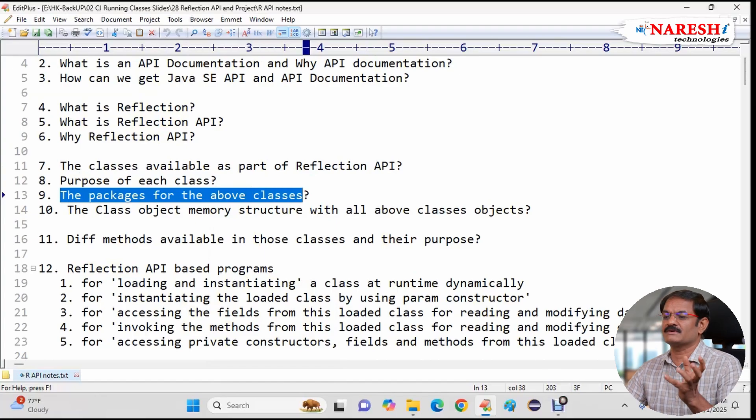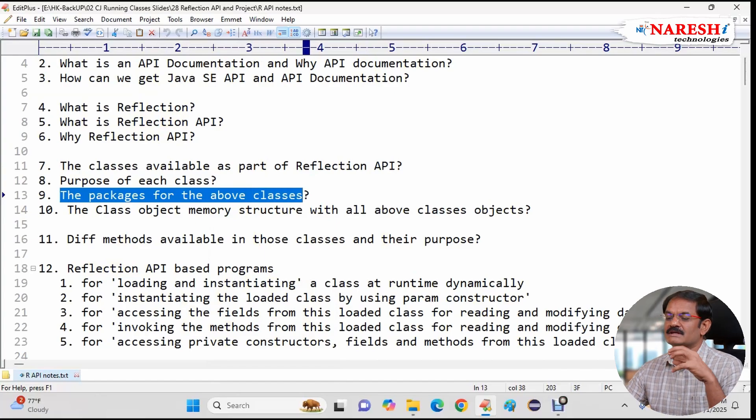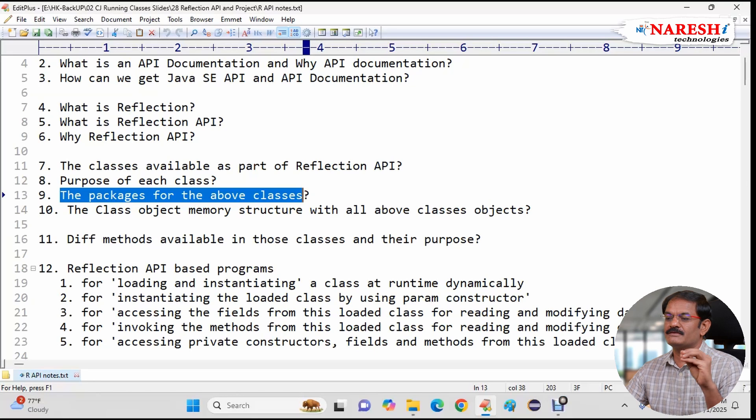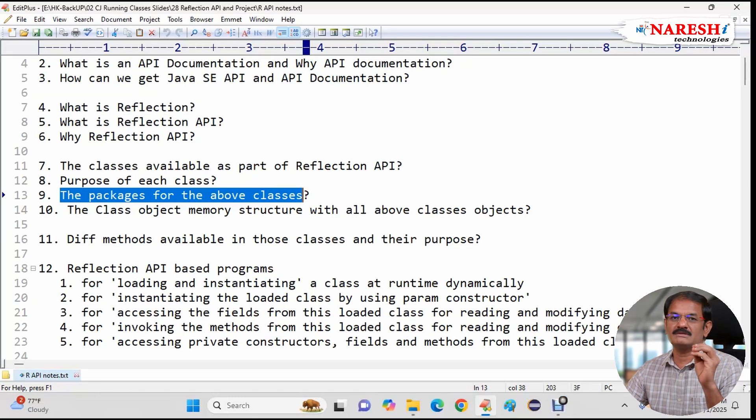Next the package is for above classes. Reflection API is a set of classes. It is all the set of classes are available in different packages. So what are those packages we are trying to understand.